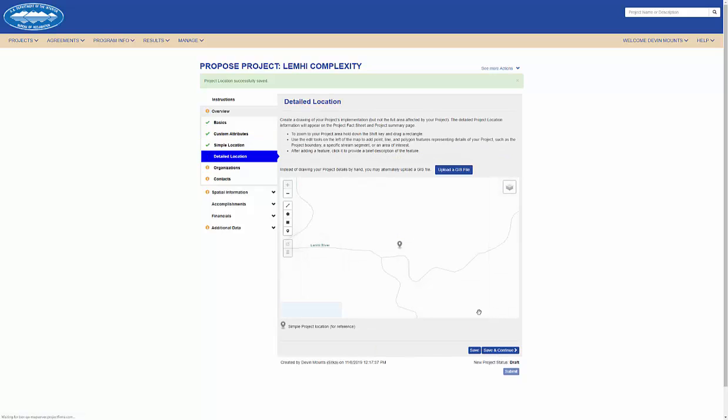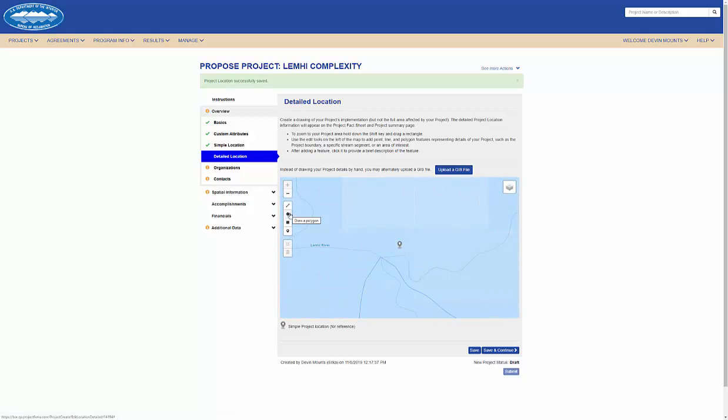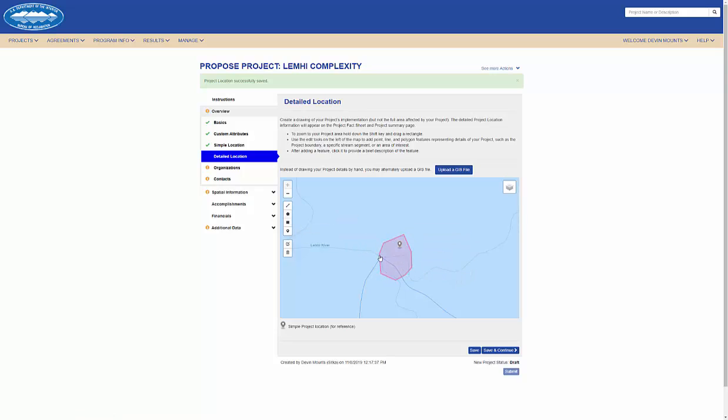On the project detailed step of the workflow, I can use the drawing tool to add some more information to my project location. I can also add a GDB file.